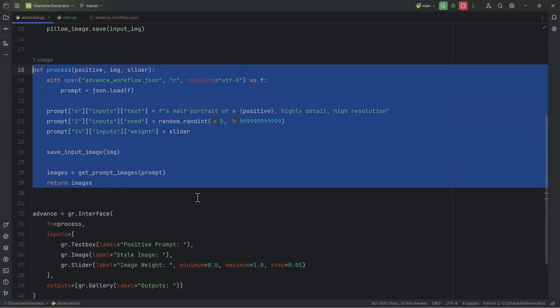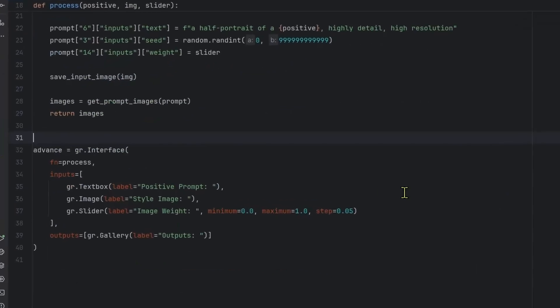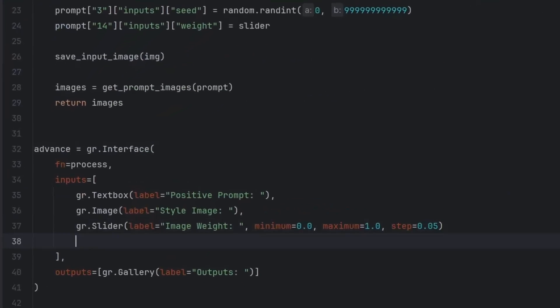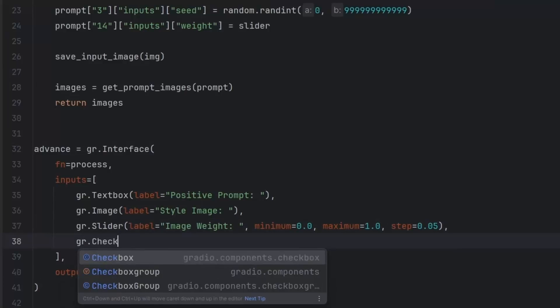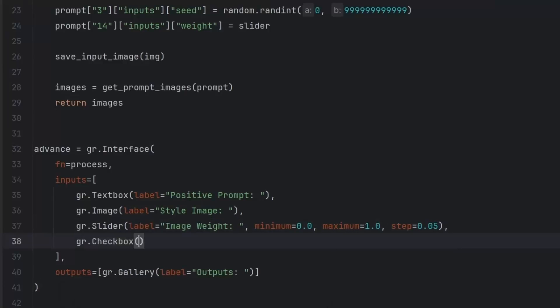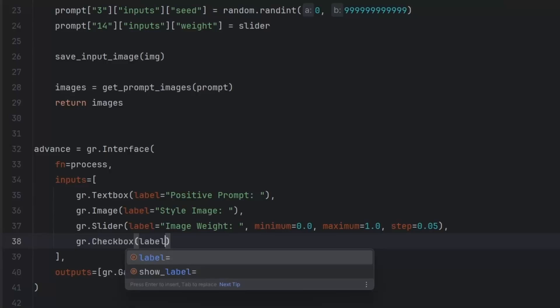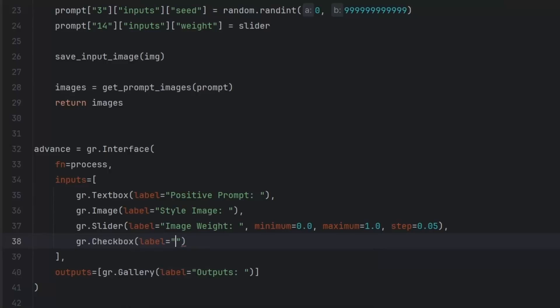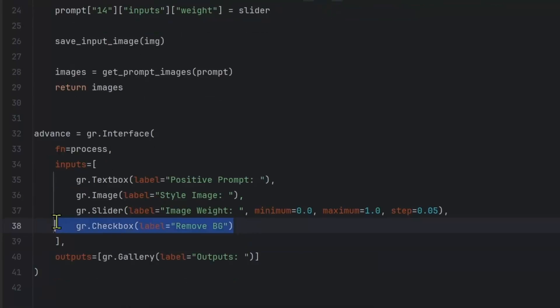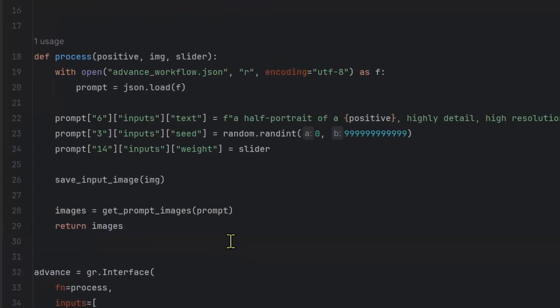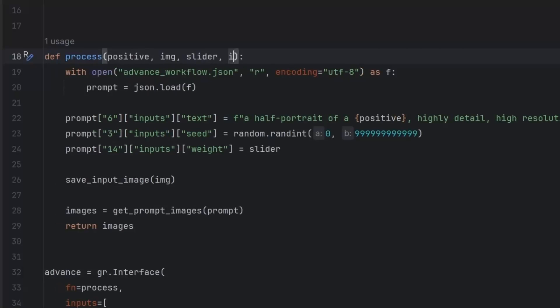So in code here, that is all that we need to do. So first, let's go all the way down. And inside my inputs, I'm going to add a checkbox, give it a label, I'm going to say remove background, this checkbox is going to return true or false.